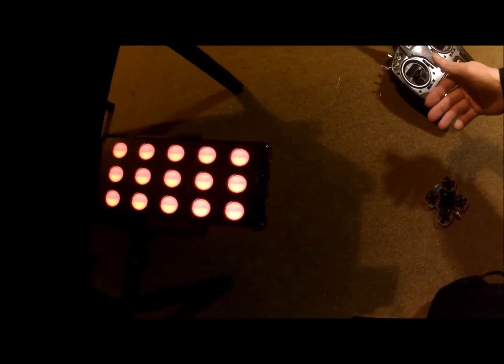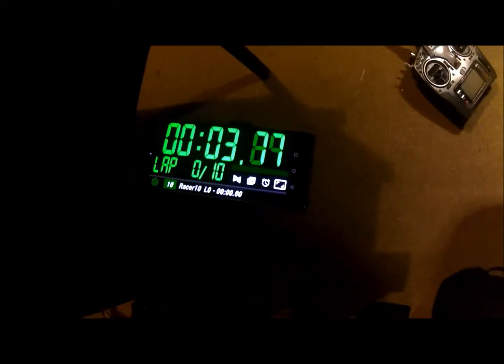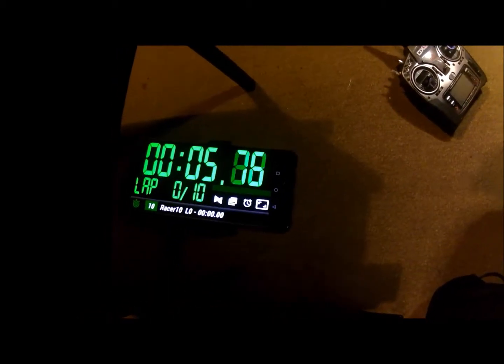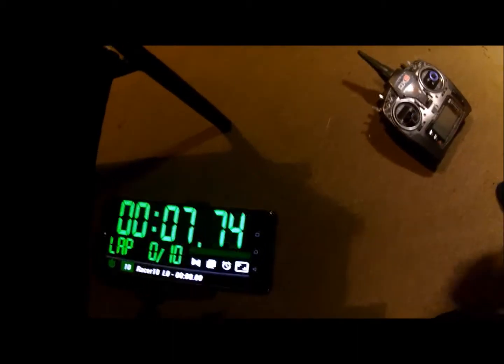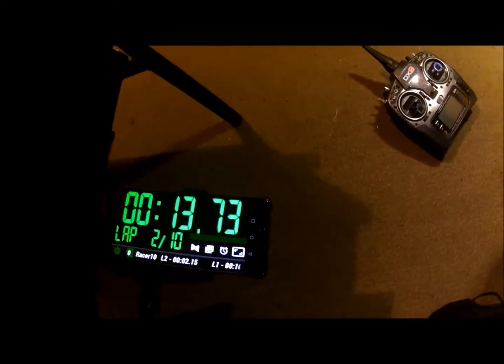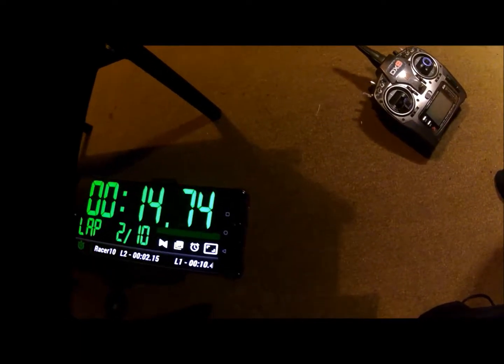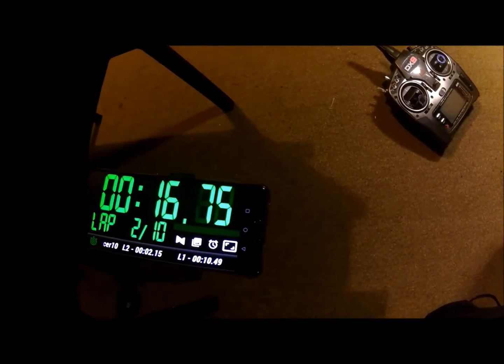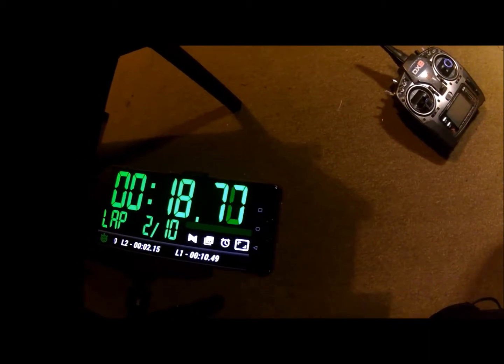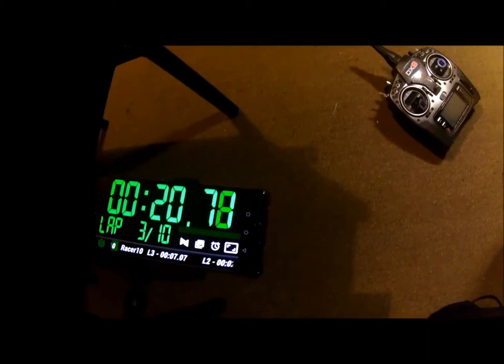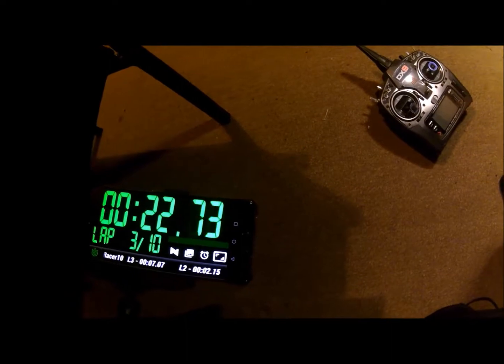Okay, so I see you're arming now. Get ready. Ready — how do you go? So you're off doing your lap. You come in — Lap one, 10.49 seconds. Lap two, 2.15 seconds. That's maybe a bit too sensitive. Lap three, 7.07 seconds.